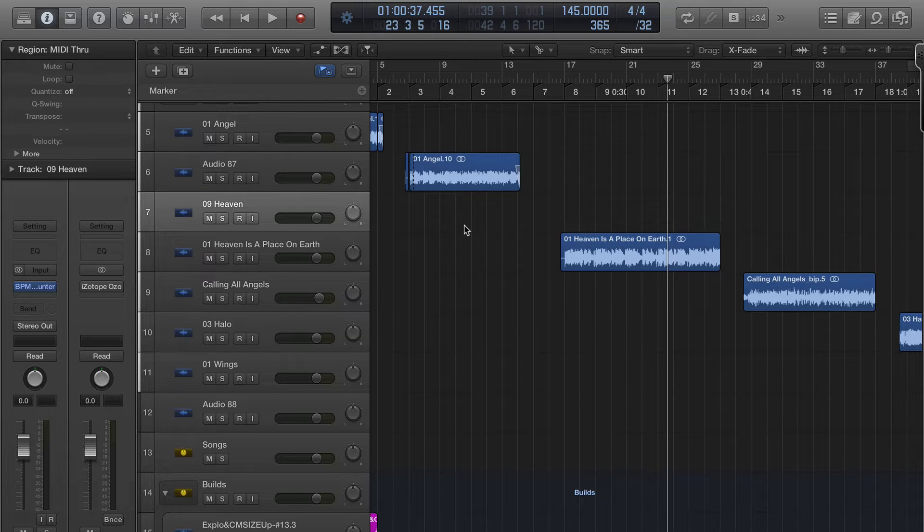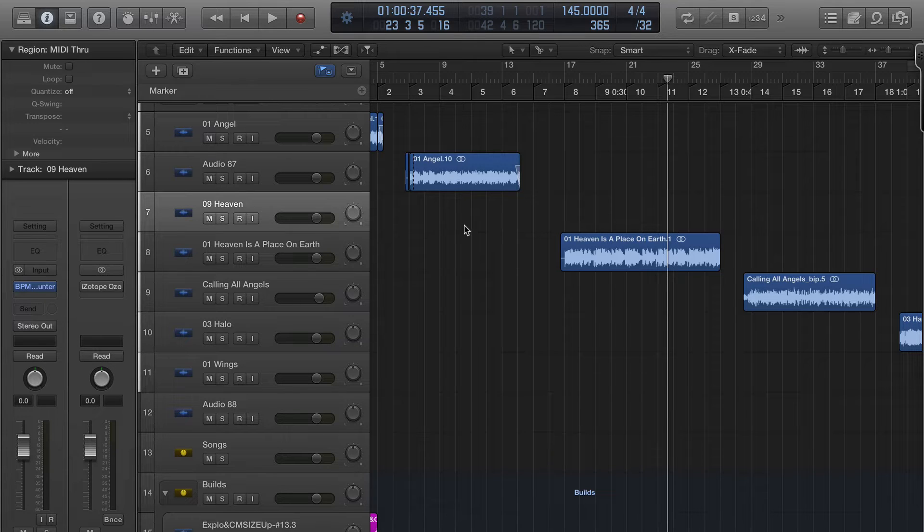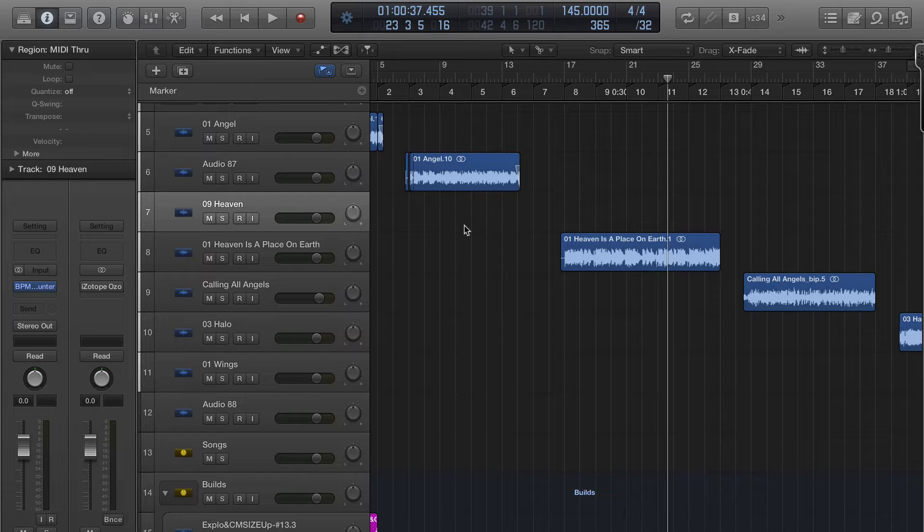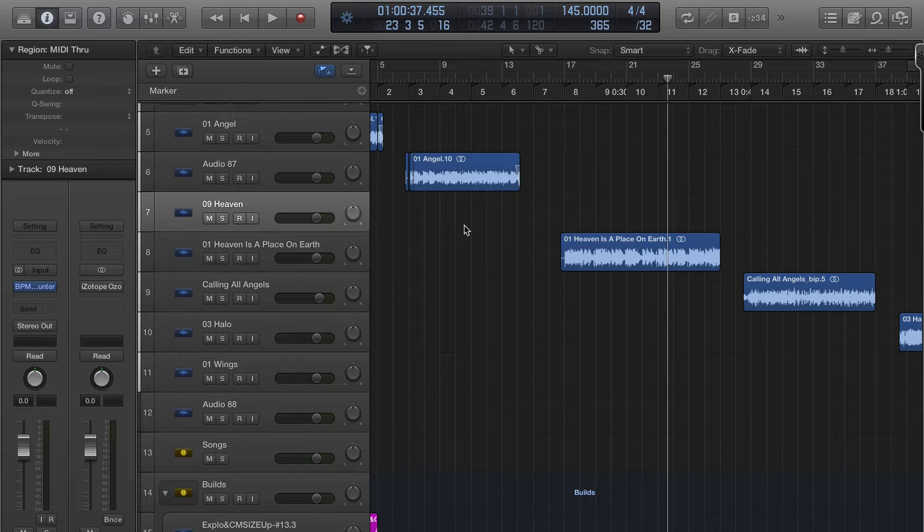...what happens is Logic will create a .AIF file out of the MP3 and it uncompresses it. Logic wants to use only high-quality files. Now having said that, it's garbage in garbage out.